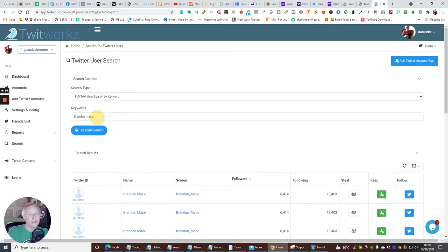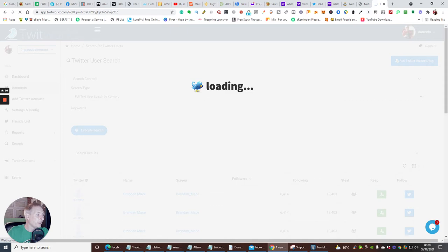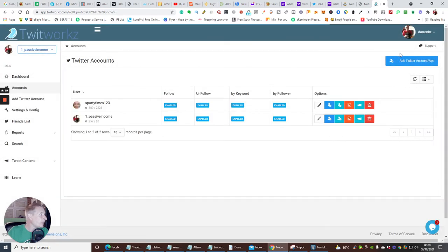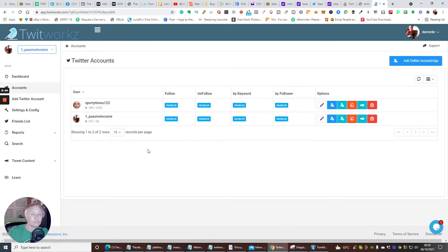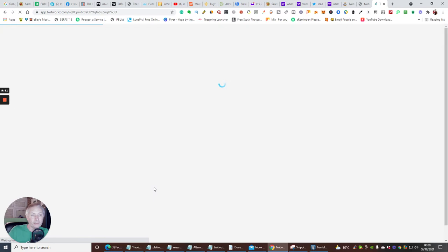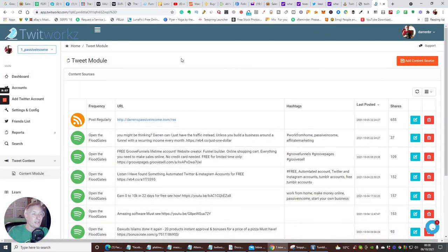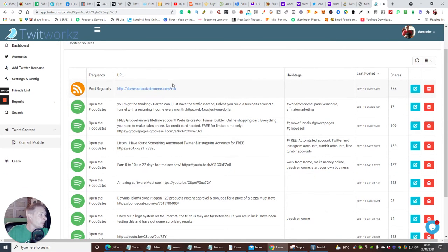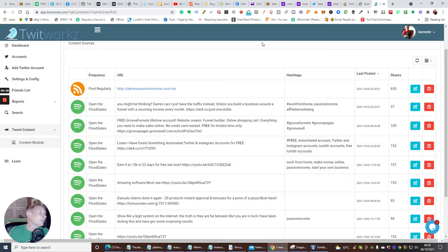You can go through other top affiliates and keep feeding them in. Then the next step is you go to accounts, open them up, and go to 'tweet content' — the content module. This is where we can post something, and it's got another really good ability. You can see I sent out content from my website and got 655 shares. Work from home content got 152. So there's real traction from posting this way.